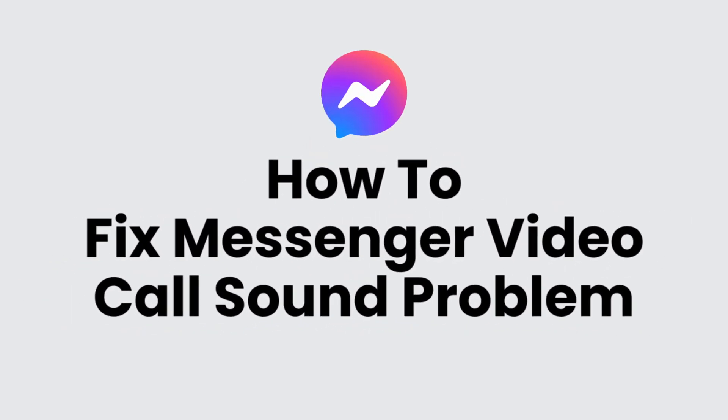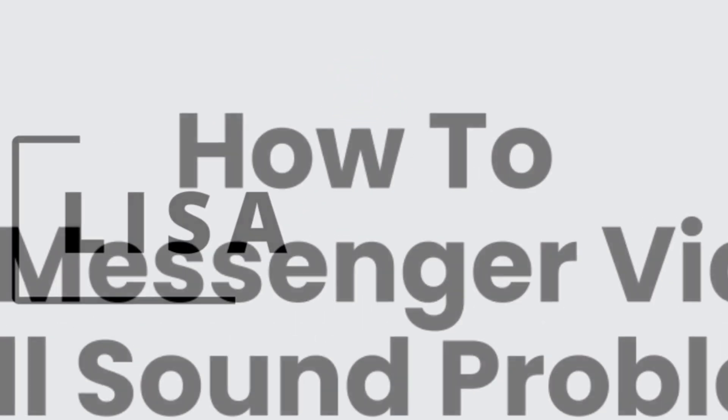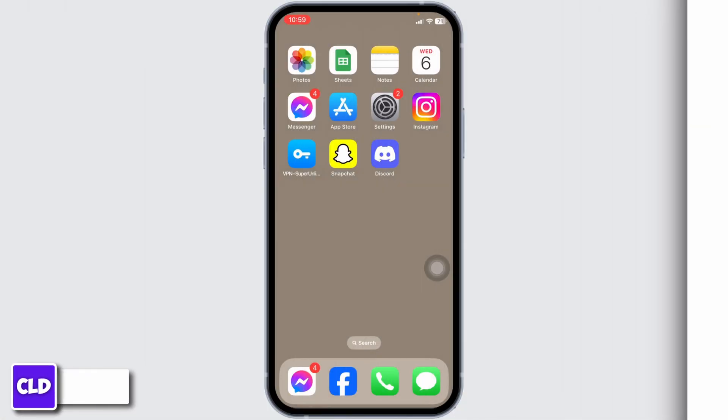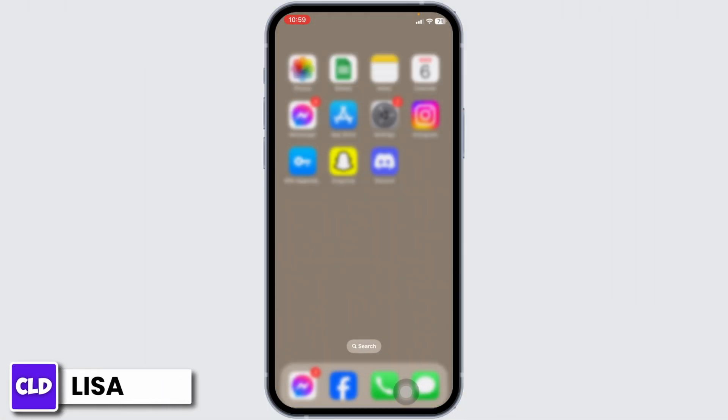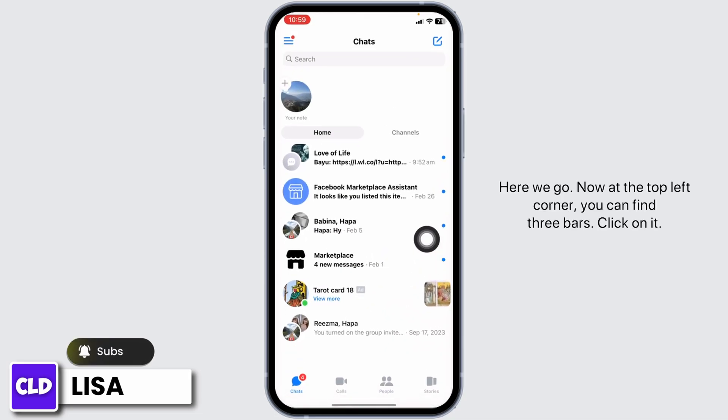How to fix Messenger video call sound problem. Hello everyone, this is Lisa from Create Login and Delete. Now let's get started. The very first thing you want to do is open your Messenger app.